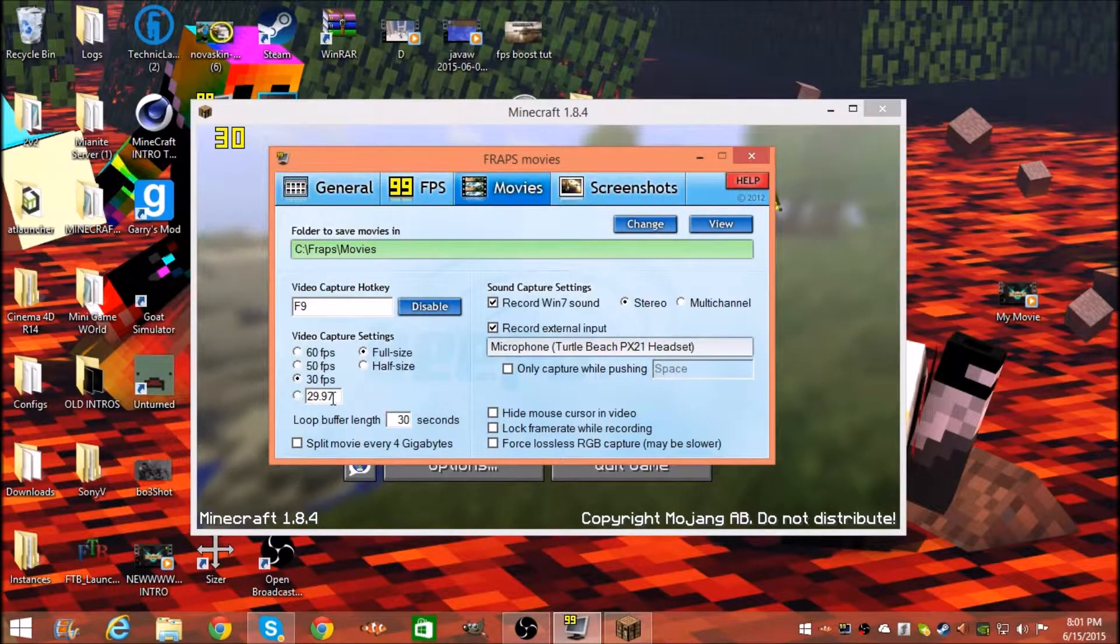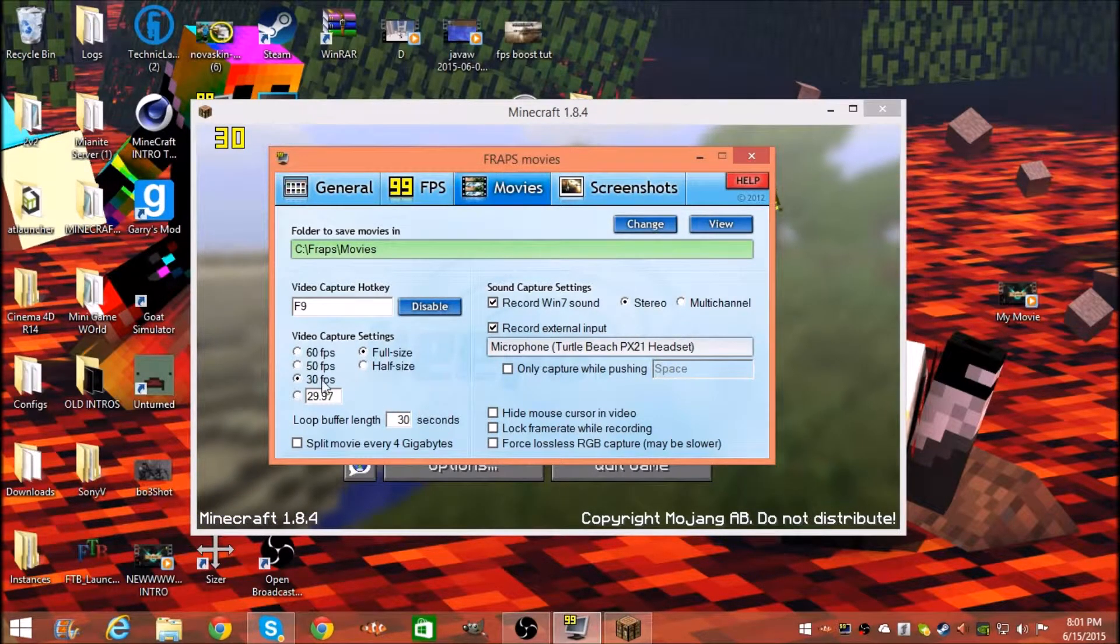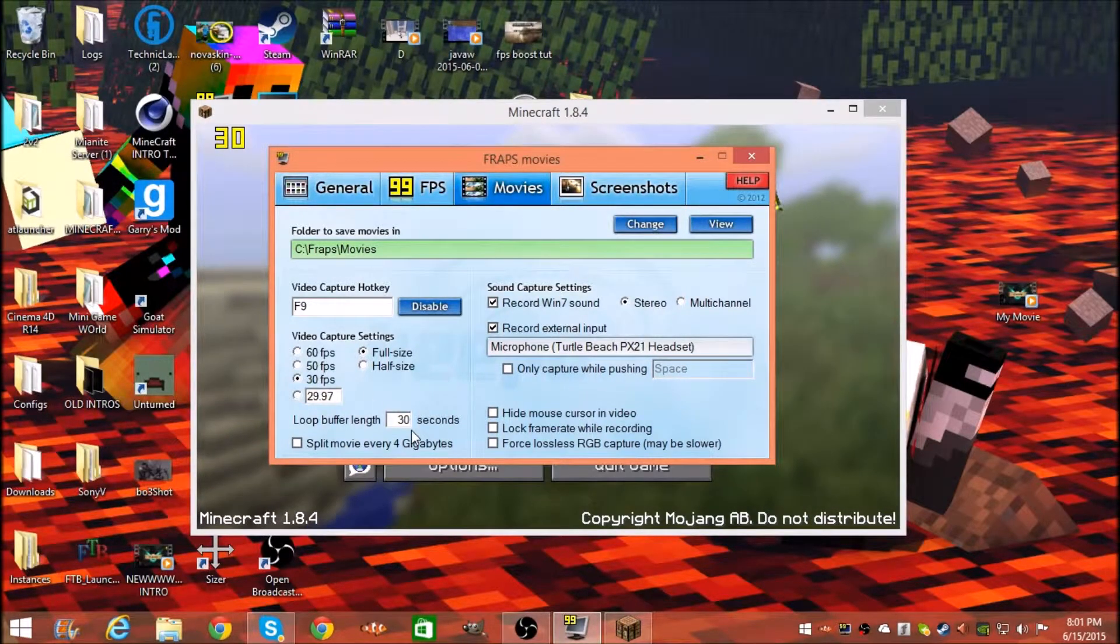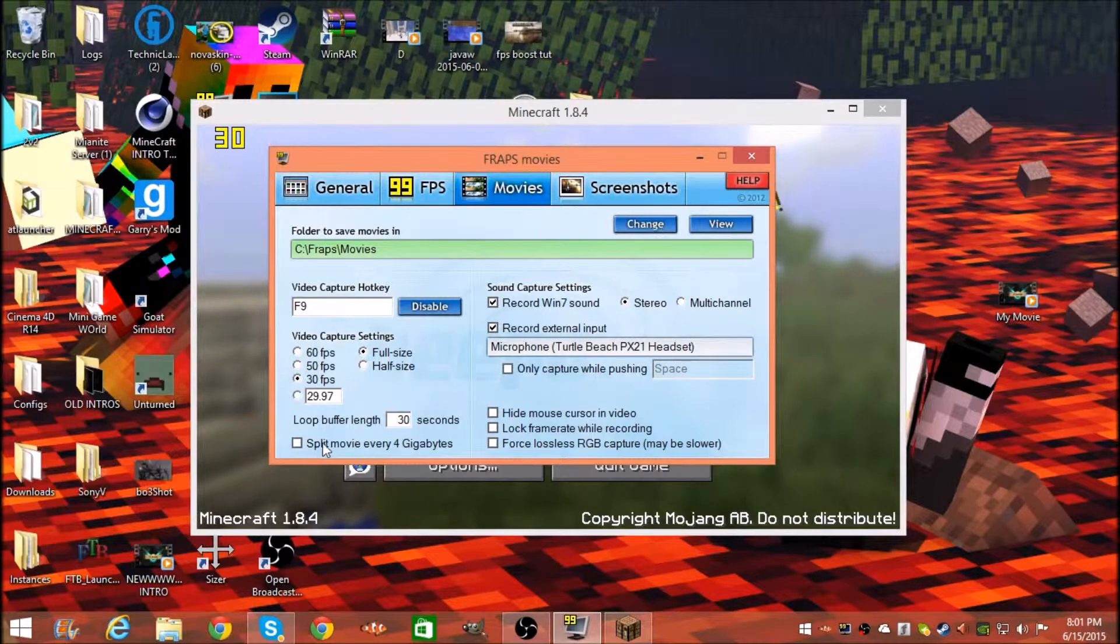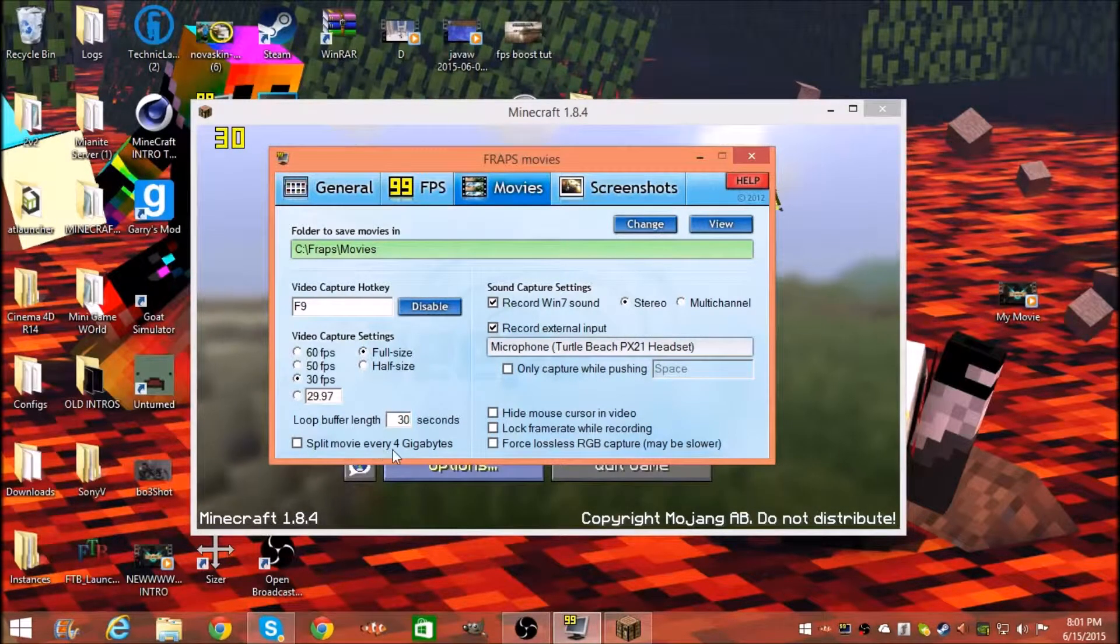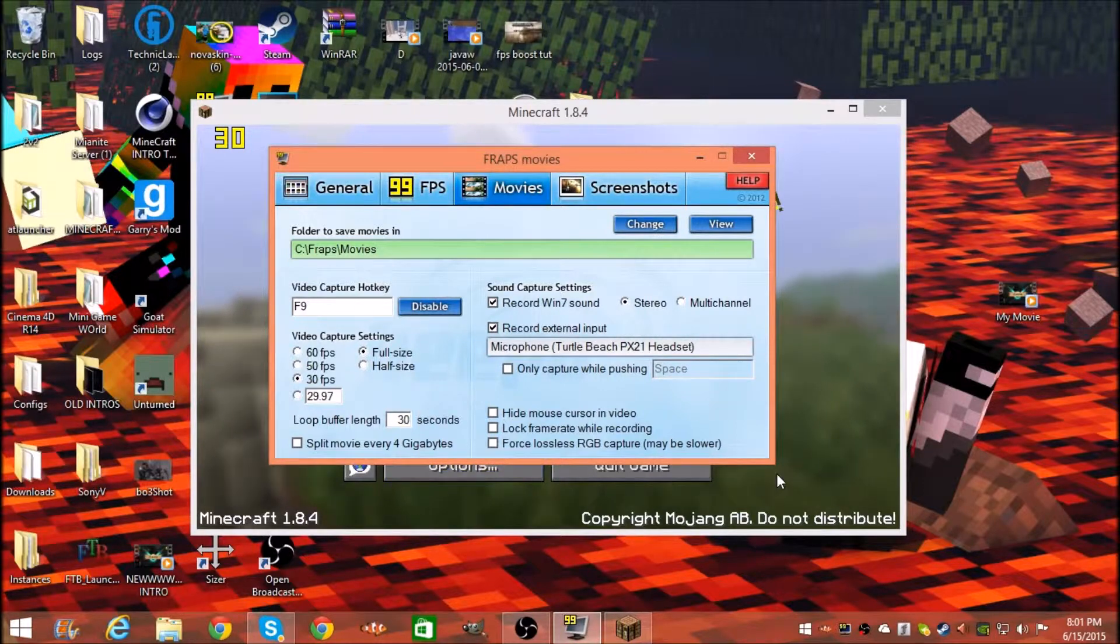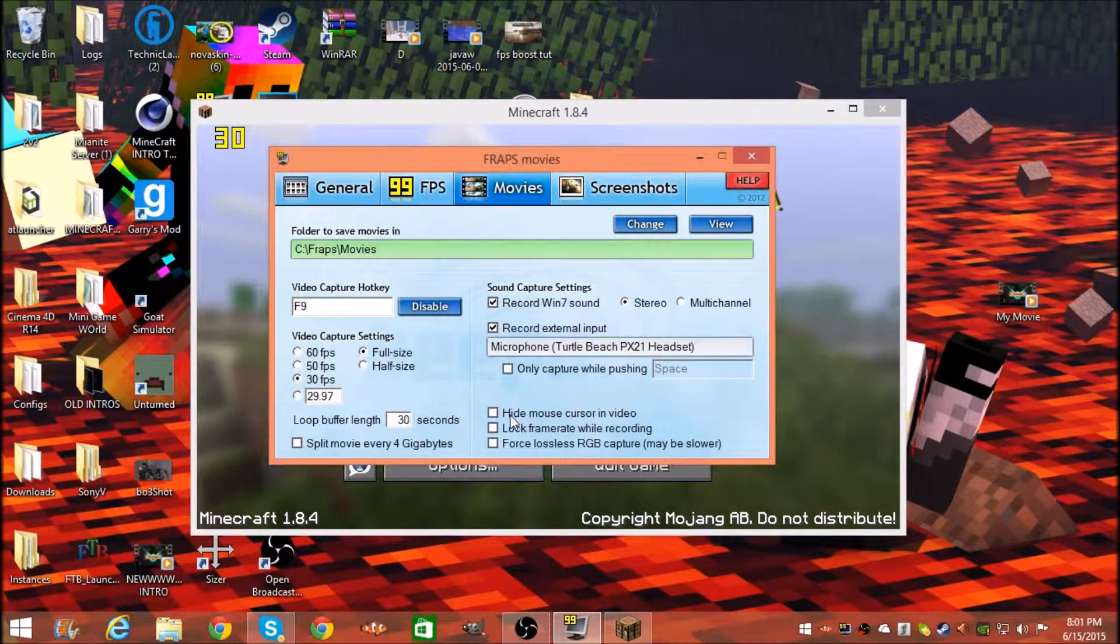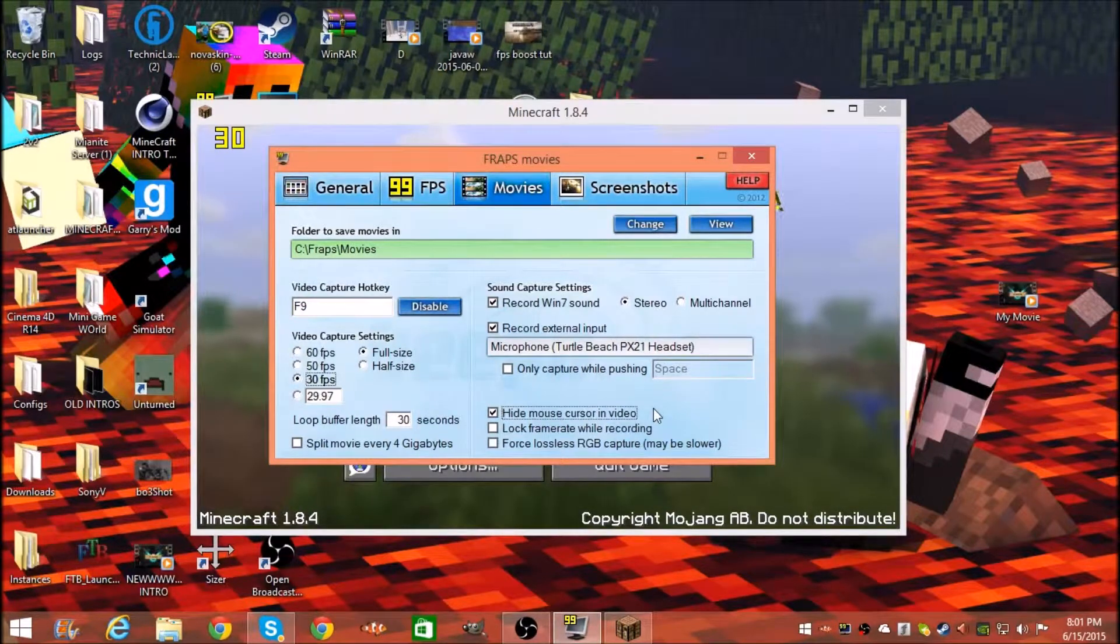Loop buffer length 30 seconds, you don't need that. You don't want to split every movie to 4 gigabytes. You don't need any of these. These are optional I guess, but you don't need that.